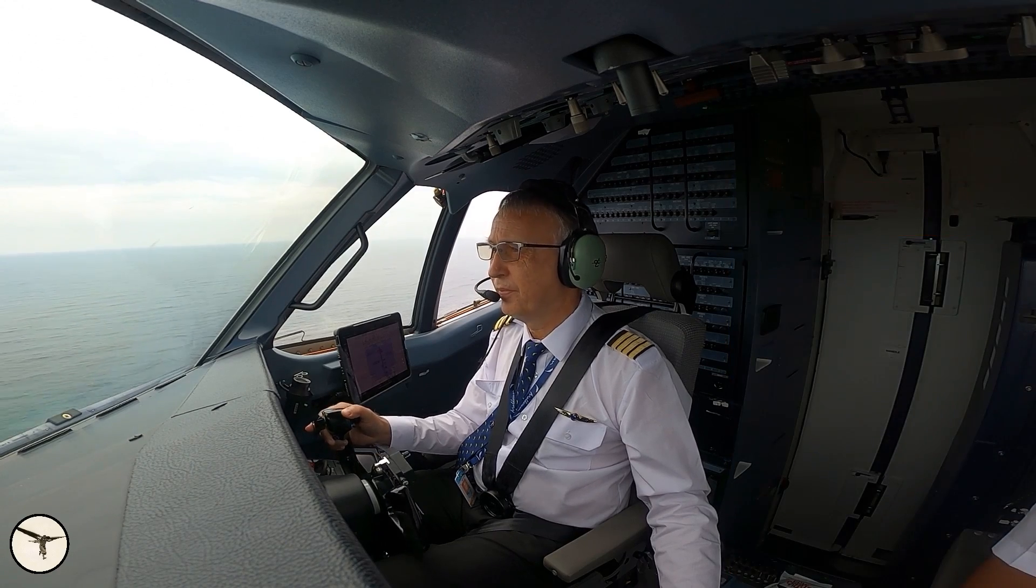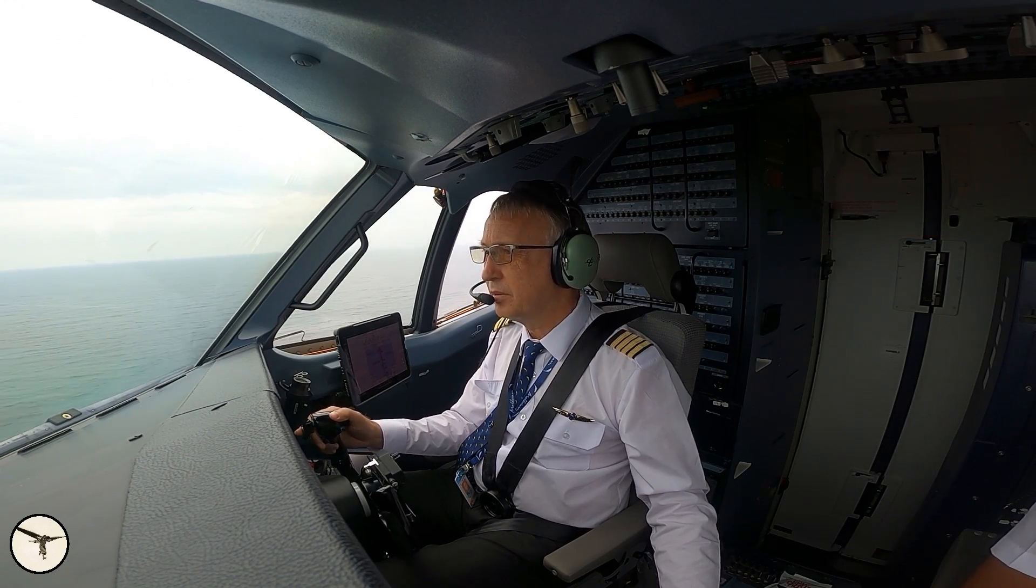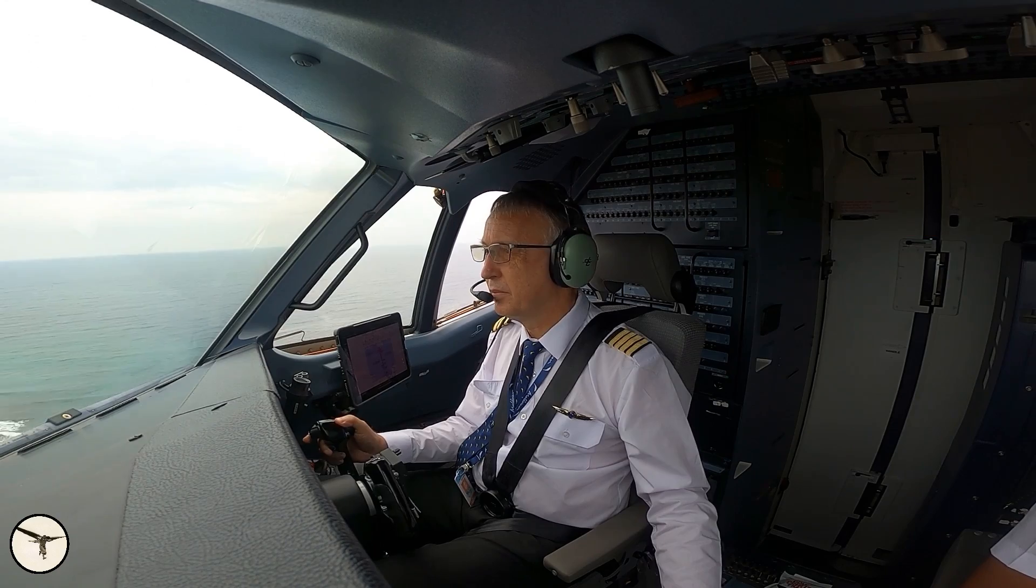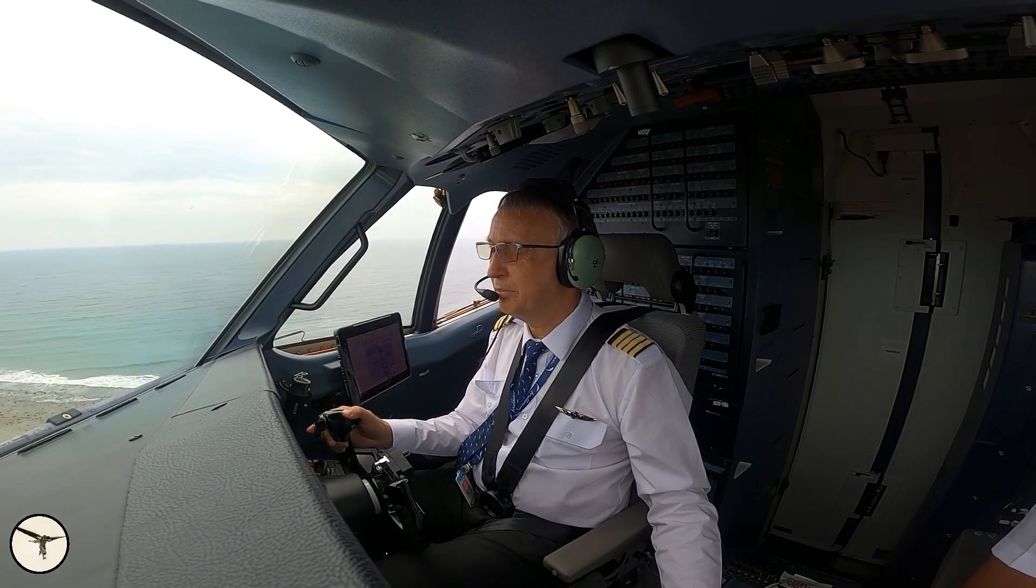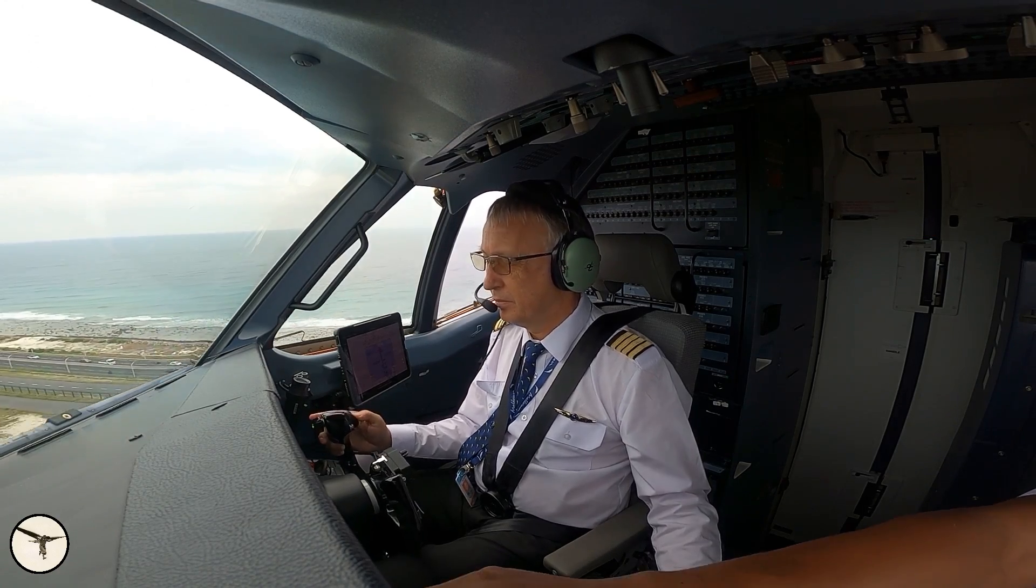This video is about the ILS approach. The aircraft is an ATR 72-600 with standard 3.1 software.